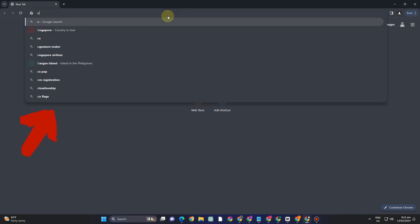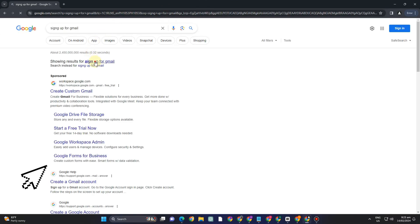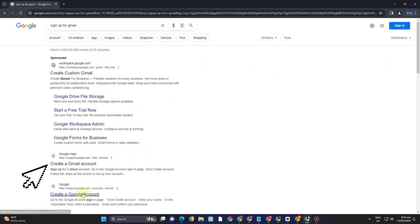So this time what I'm going to show you is to sign up or create an account using Google. So all you have to do is to type sign up and then here you will see options but you have to click the second one here.